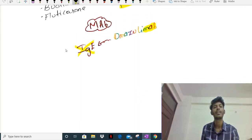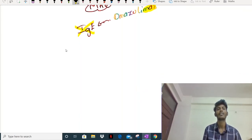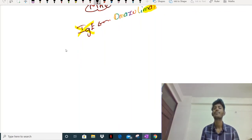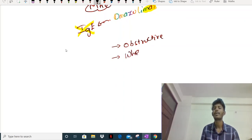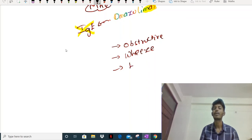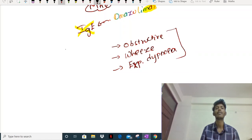A few important clinical facts: bronchial asthma is an obstructive disorder. The most important symptom is difficulty breathing - specifically expiratory difficulty, meaning the patient has trouble breathing out.